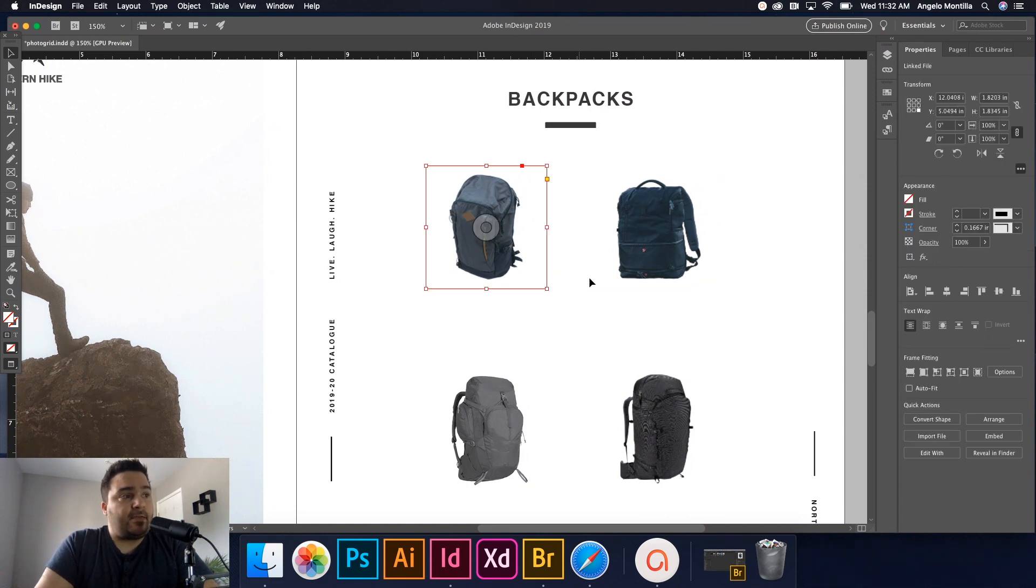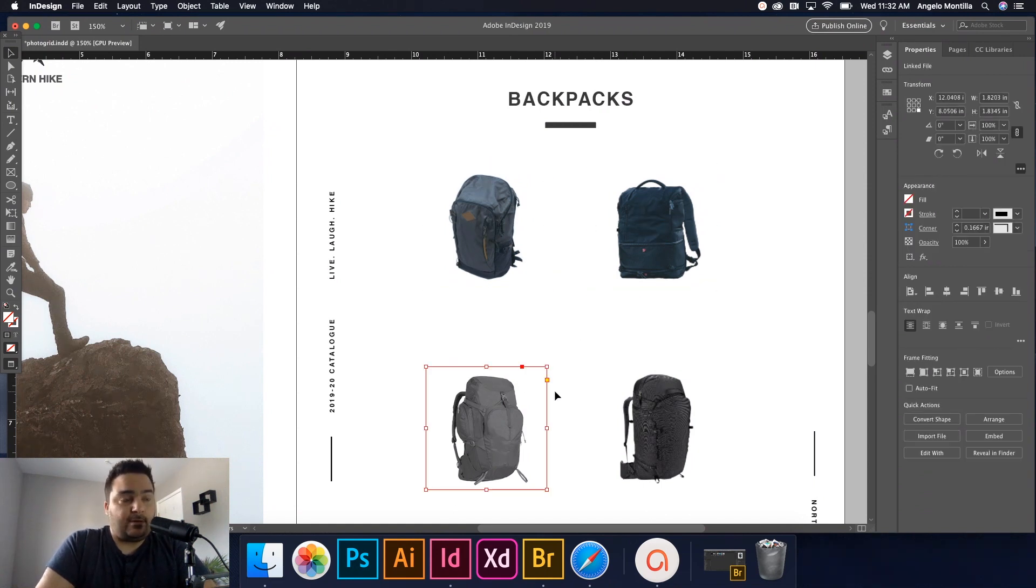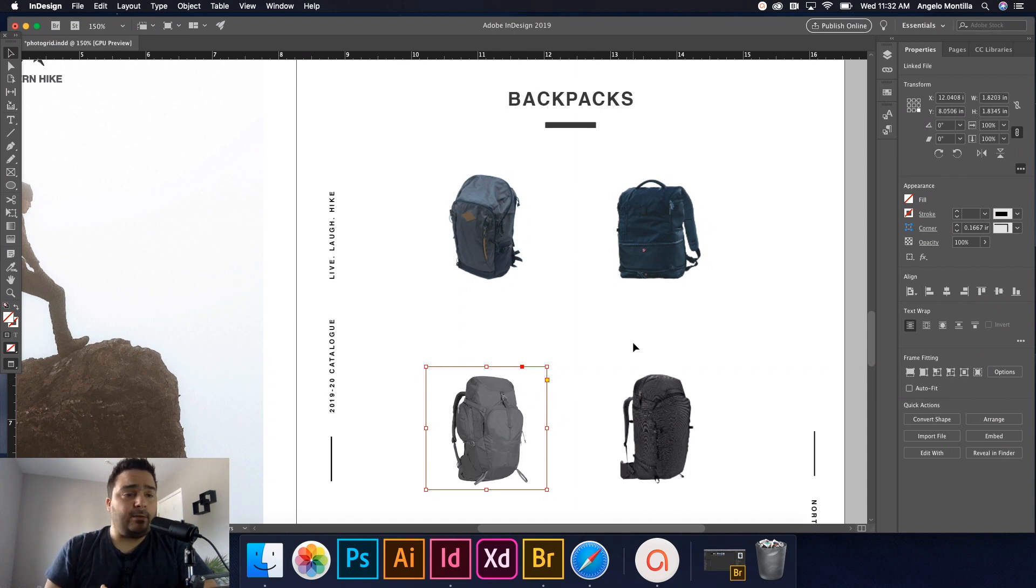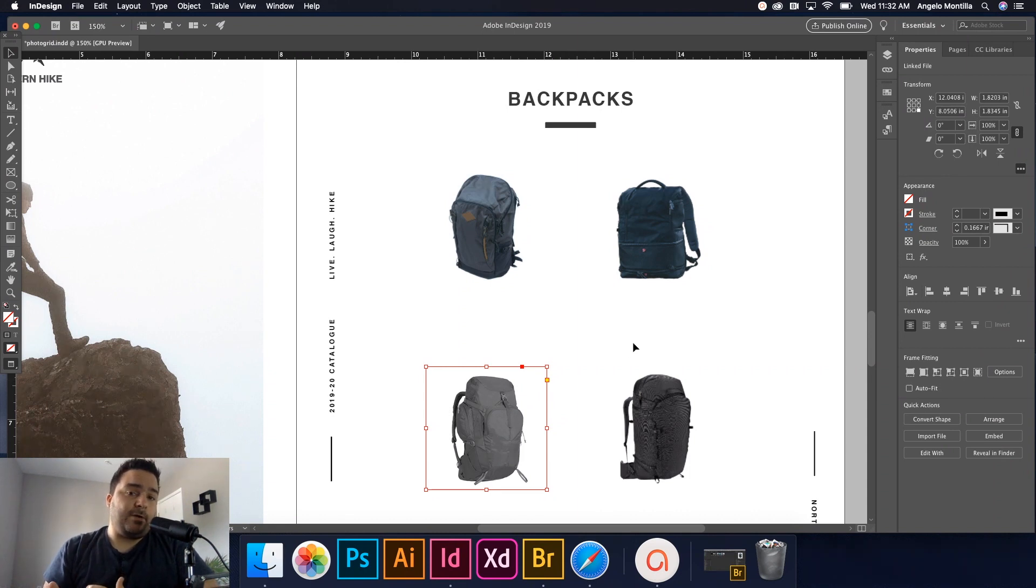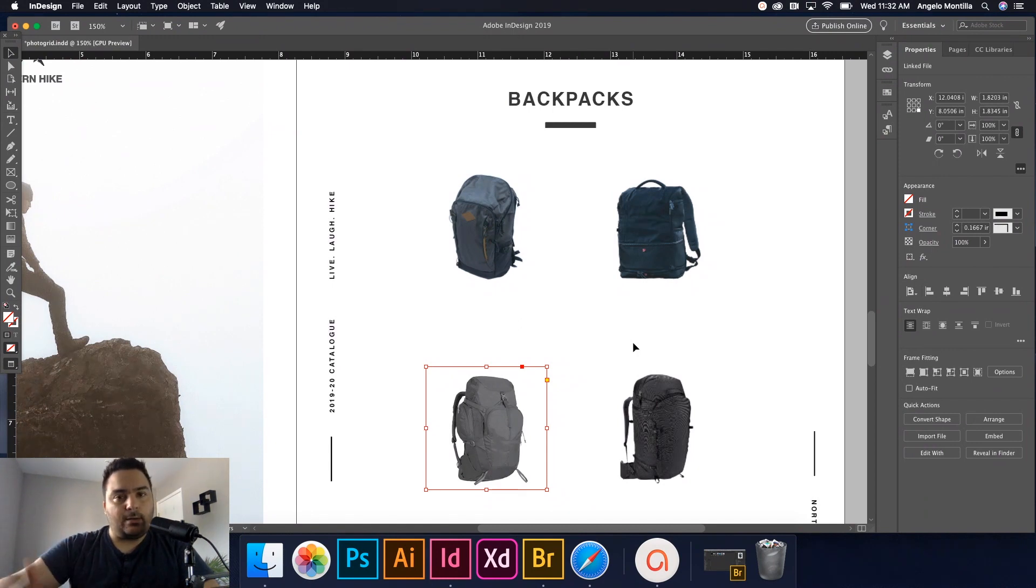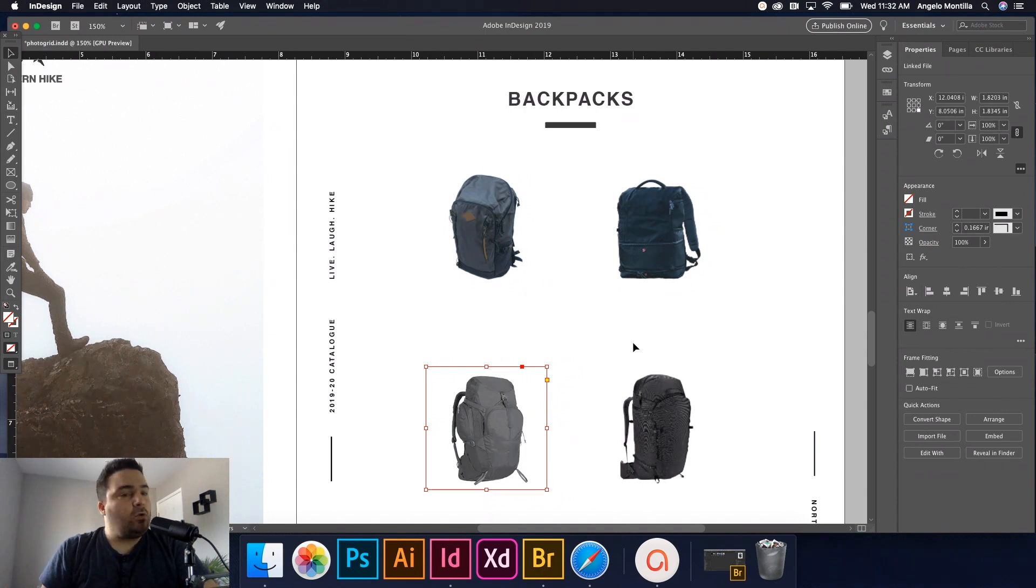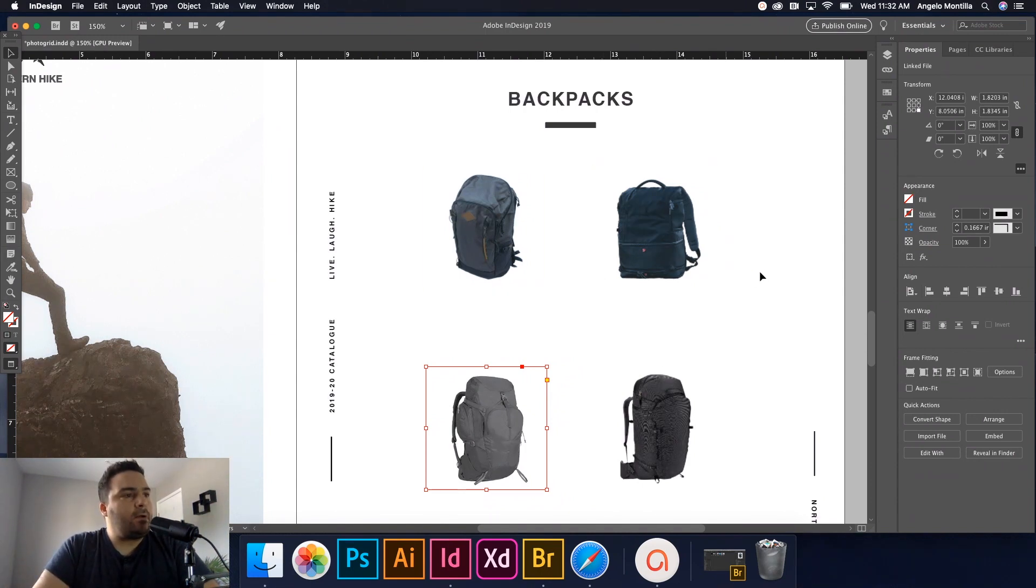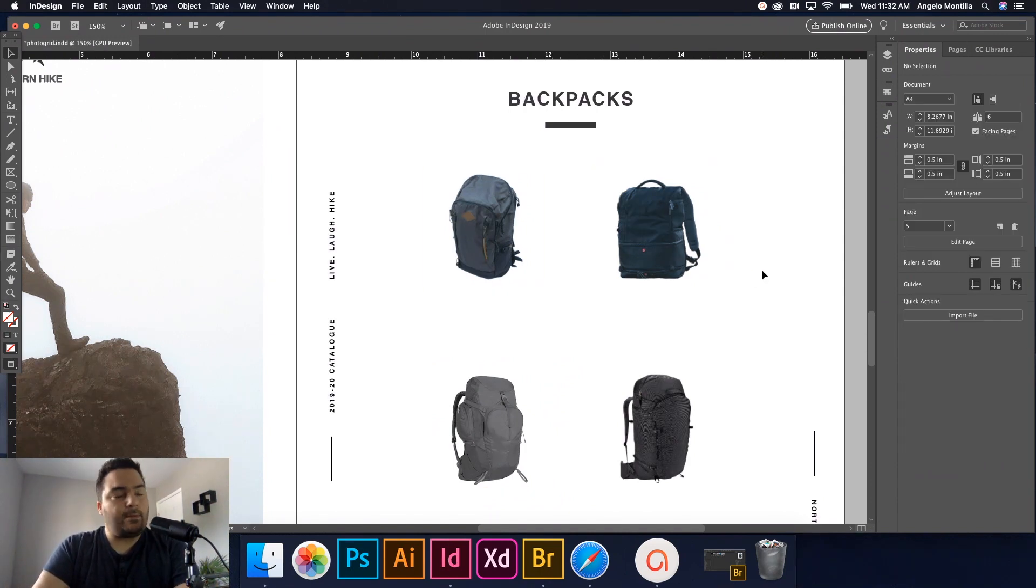Now that doesn't necessarily mean you can't go and alter these individually. They're not tied together. It's just a quick way of creating more than one frame and importing multiple photos at once rather than doing it individually. Now you don't want to do that. So there we go. We have four boxes.